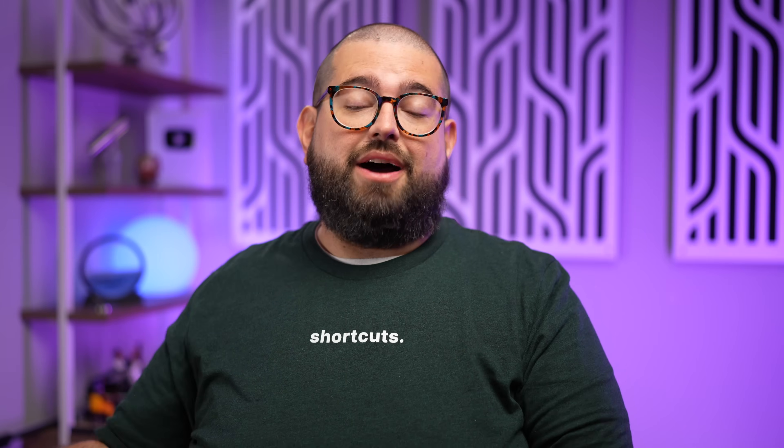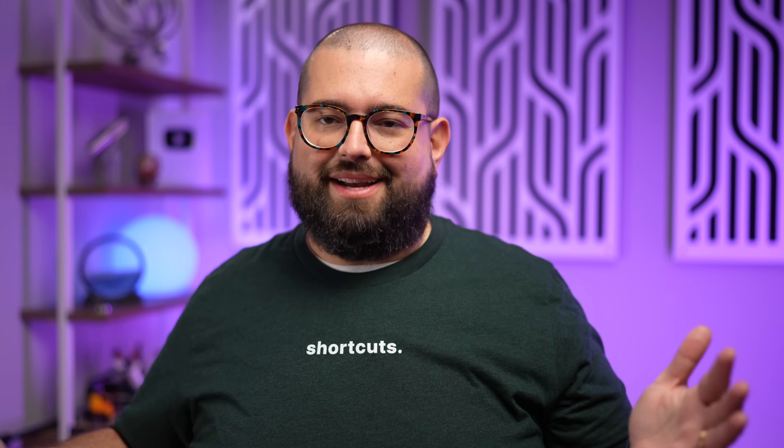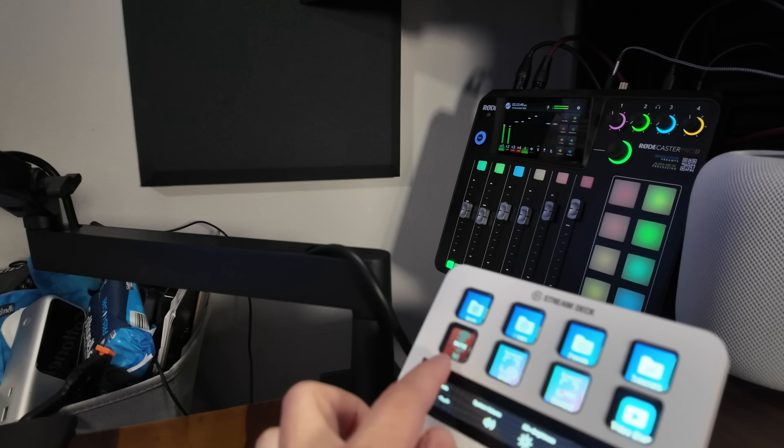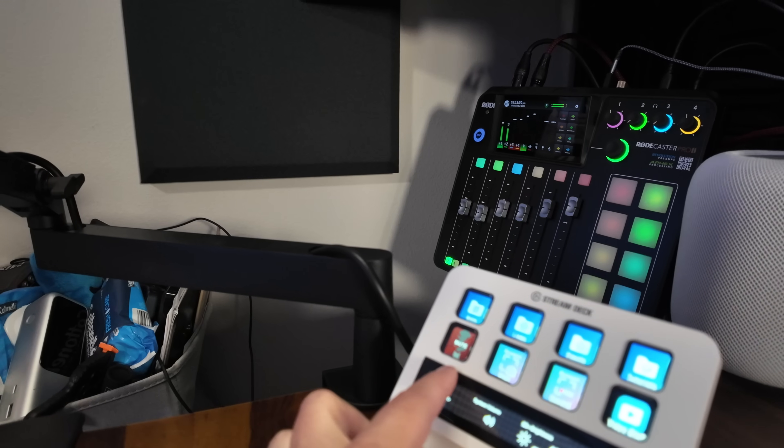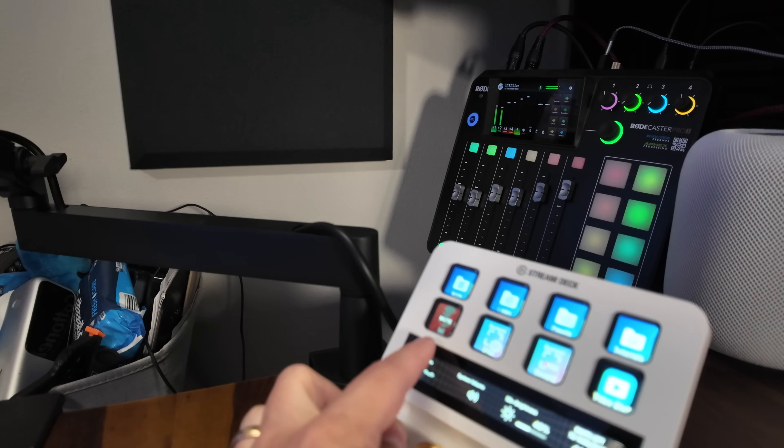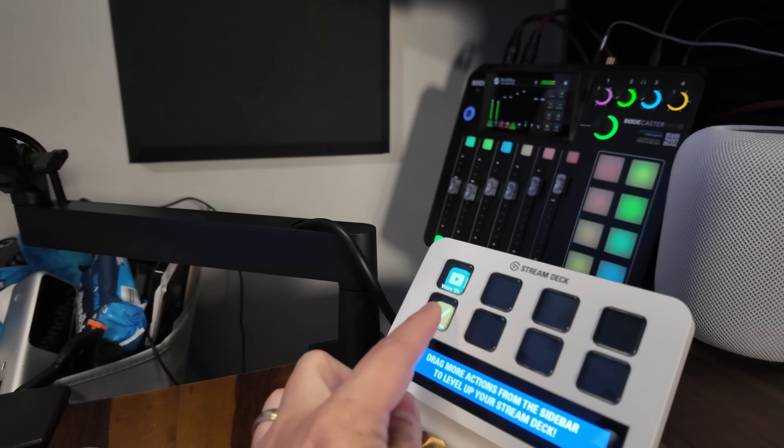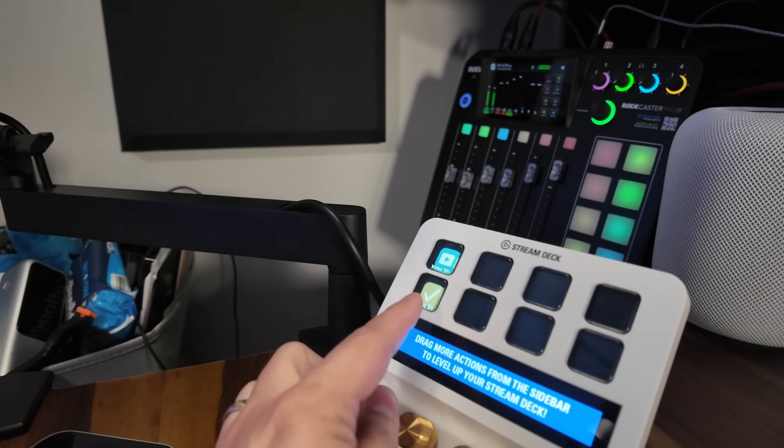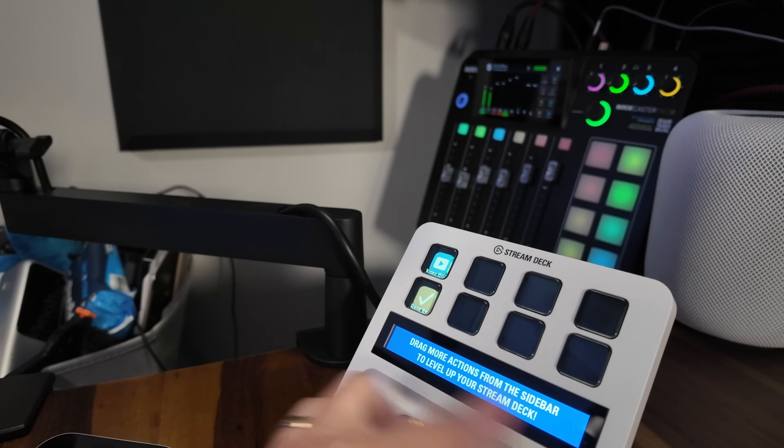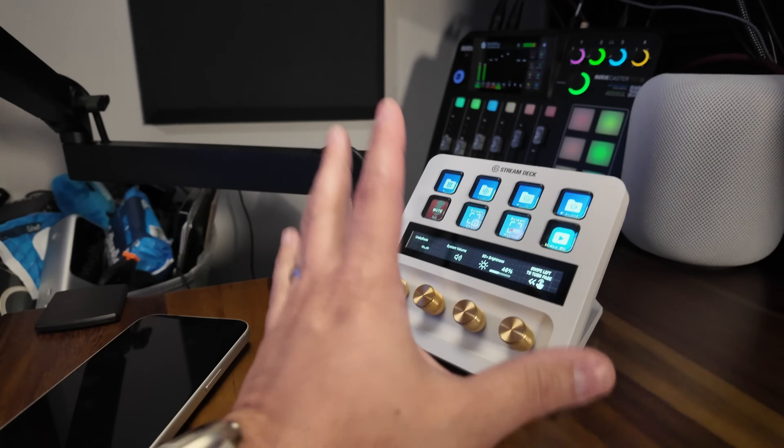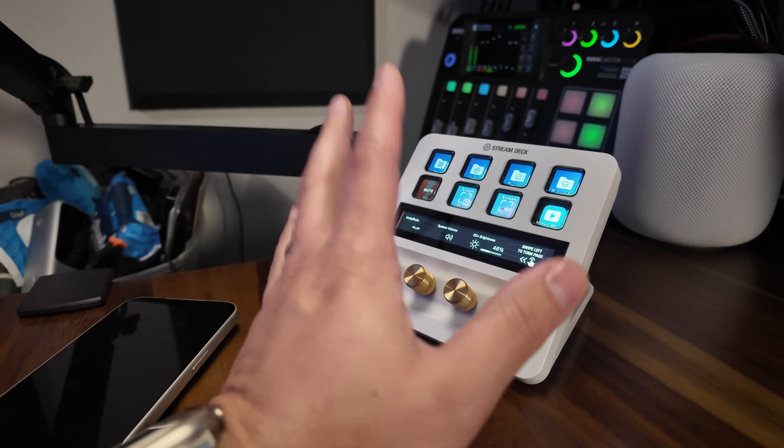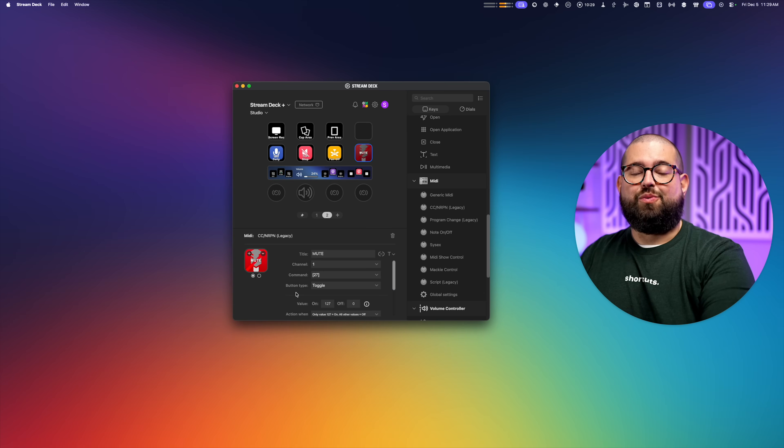Now if the RODECaster Pro 2 is a little closer or on my desk, yes, I could just use the actual mute button on that fader. But I don't like the RODECaster Pro 2 taking up space or being too close on my desk. I need the most amount of space for filming. And so it's on an arm off the desk and just out of reach when I'm recording a podcast. So this one little button on the Stream Deck helps a lot.